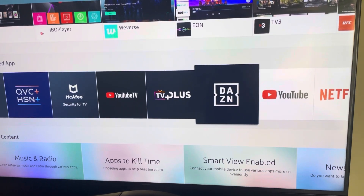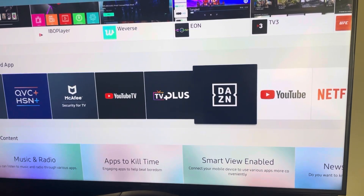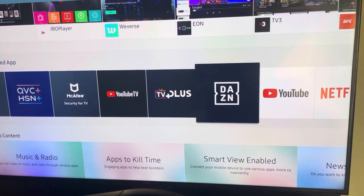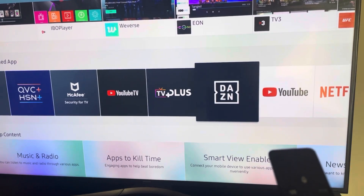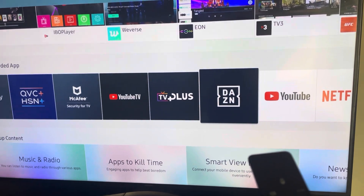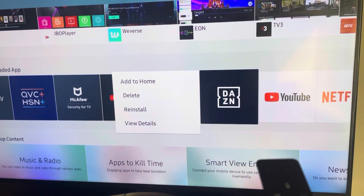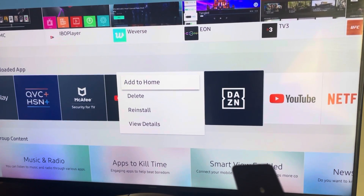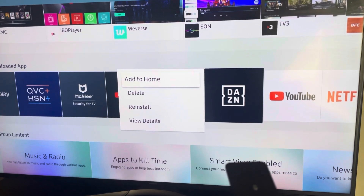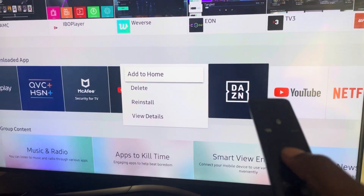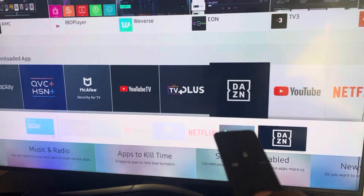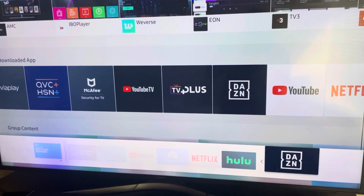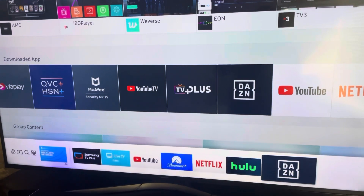I'm on DAZN now. I'm going to press and hold it — not just click it, press and hold it like such. As you can see, I scrolled over to the left, selected Add to Home, and it's been added.